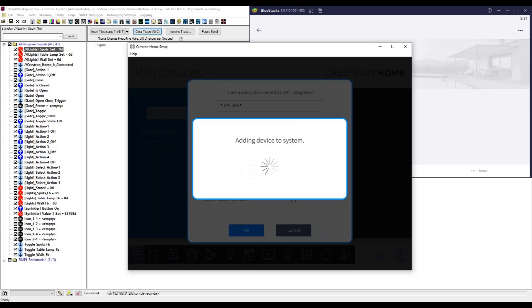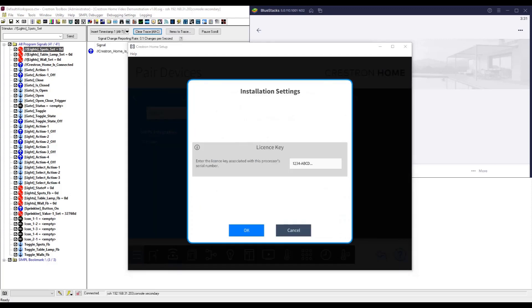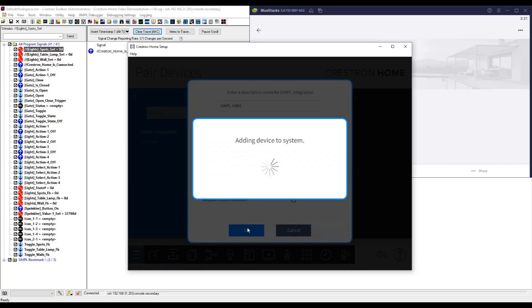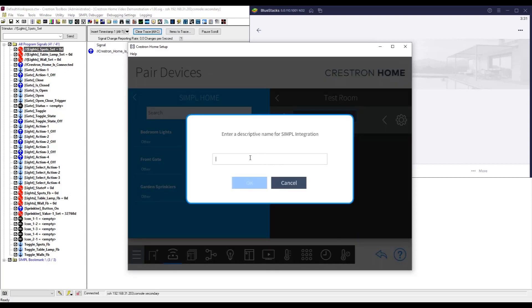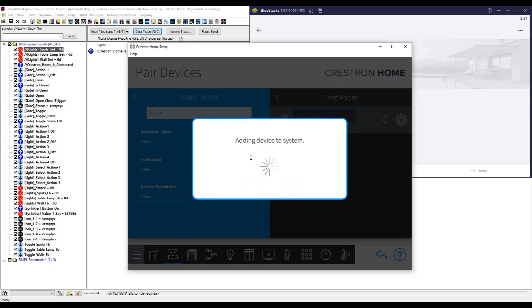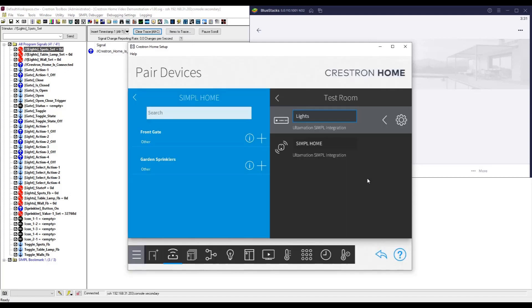Once connected, Crestron Home will query simple for the configured devices and populate them in the child device folder. You can then move these devices into the appropriate rooms within Crestron Home and you will instantly see them appear in the Crestron Home UI.